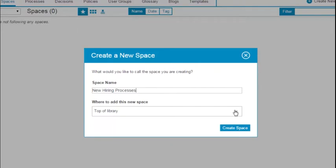You can create your space within another space, making it easier to find and navigate to related spaces and artifacts.